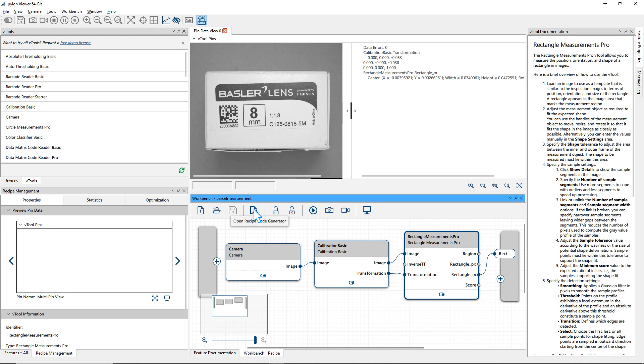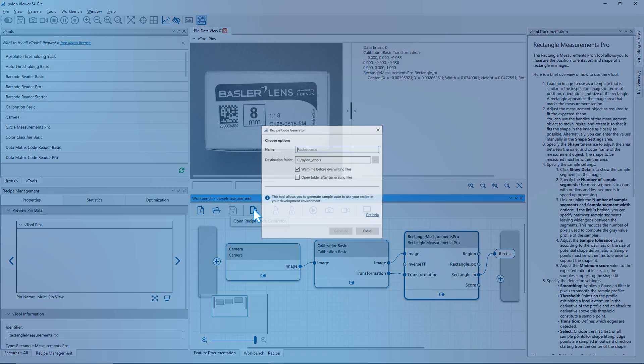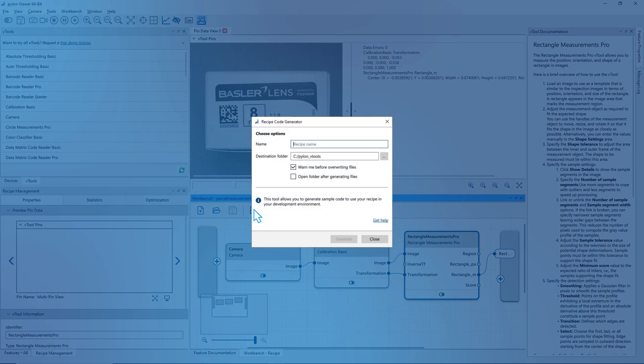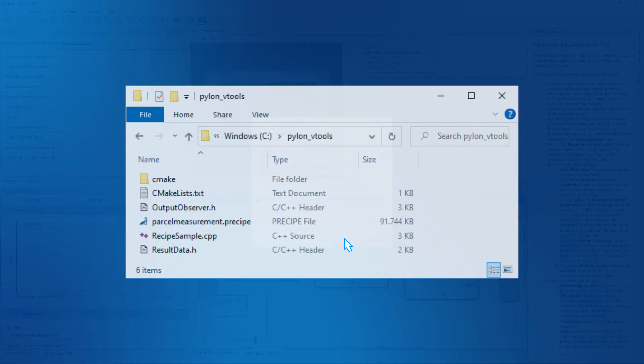Next, open the recipe code generator from the Workbench toolbar. Specify a recipe name and click on Generate.